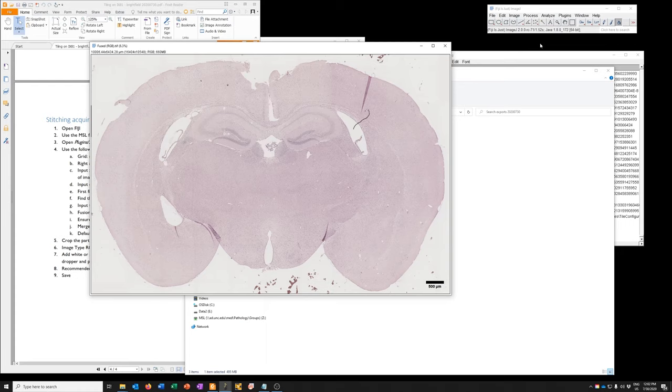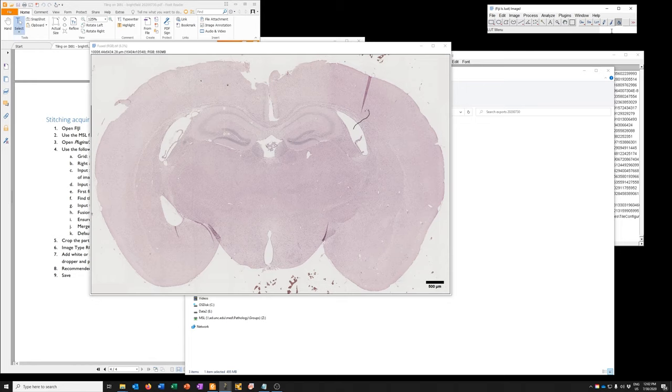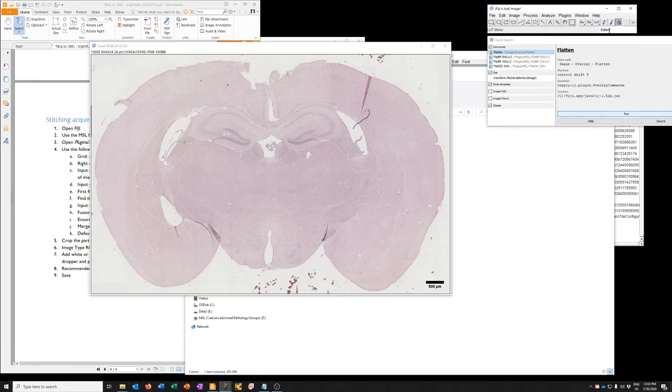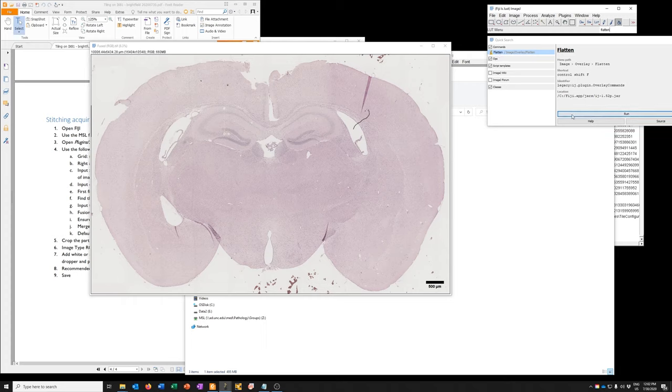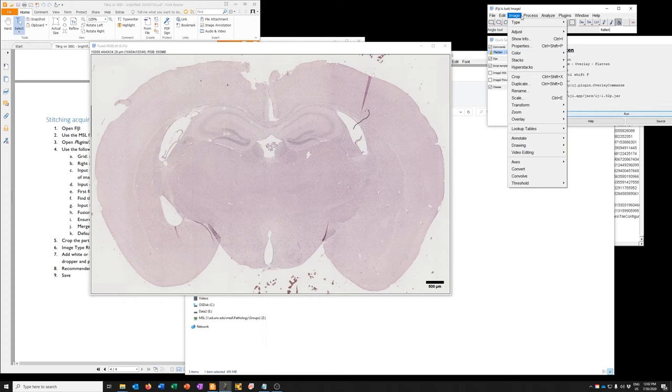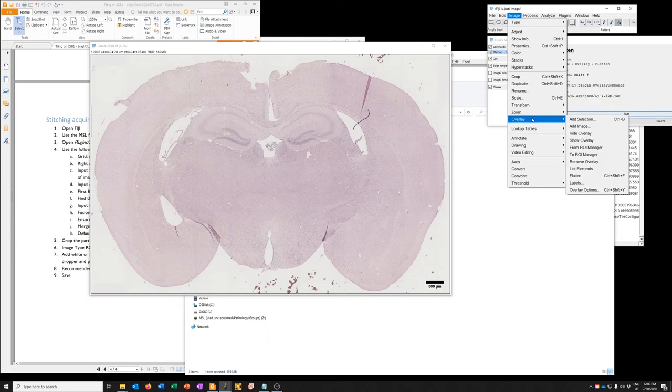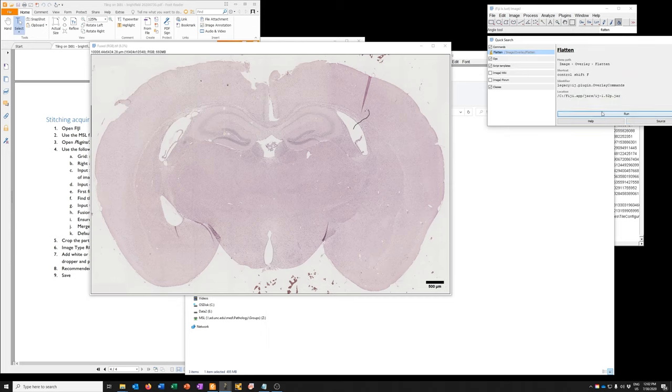just go back to Fiji and run the command called flatten. So I don't remember where it is in the menu structure in Fiji, so if you just click here and write flatten, it'll find it. And then you can just run it. It's actually image overlay flatten. So if you go to image overlay flatten, you get that command. It's also control shift F. Also we can click here and say run.